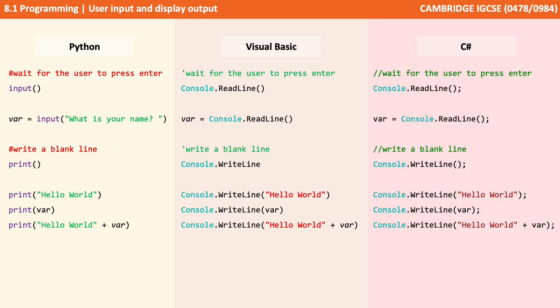We've got several things going on here. First of all we're outputting a literal string written inside double quotes. Then we're outputting to the screen the contents that are held in a variable, in this case the variable var. And in the last example we're outputting to the screen the contents of the string hello world concatenated together with the contents of the variable var.